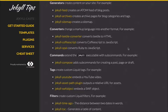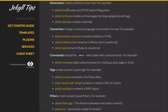Jekyll plugins fall into five categories. First we have generators, which create content on your site. For example, we have Jekyll Feed which creates an atom feed of your blog posts, Jekyll Archives which creates archive pages of your categories and tags, and a sitemap which generates a sitemap of your site.